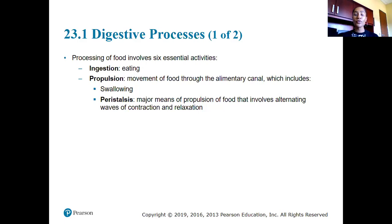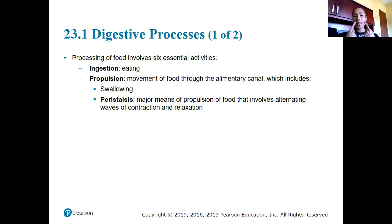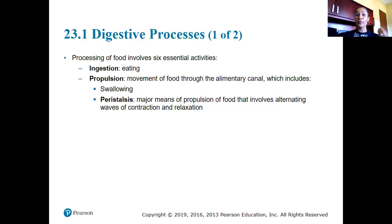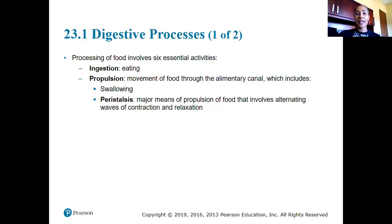Propulsion by definition is the movement of food through the alimentary canal. It includes a couple of steps: first is swallowing, getting food from the oral cavity down the alimentary canal, and then we have peristalsis — waves of contractions that propel food through the alimentary canal.